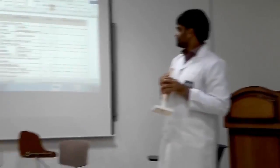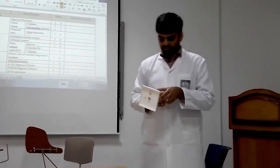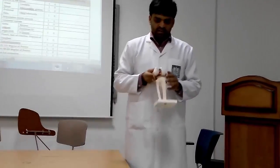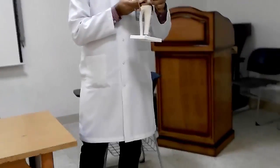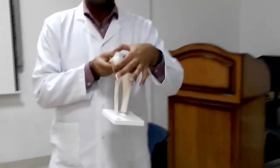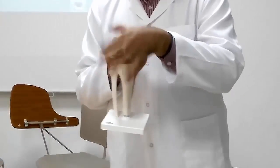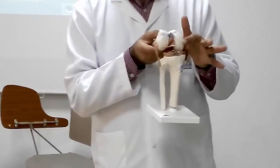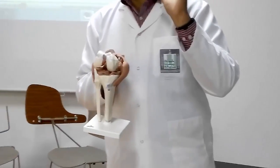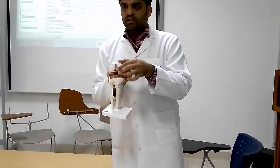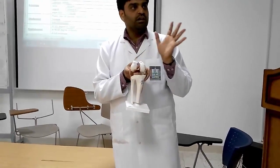What are the distal femur condyles? How many condyles are we having? We are having two condyles — medial condyle and lateral condyle. Which condyle is larger? The medial condyle is larger than the lateral condyle. Please remember that.